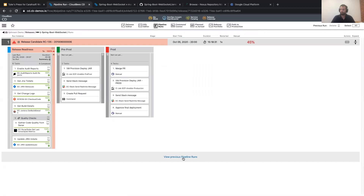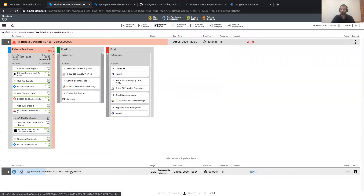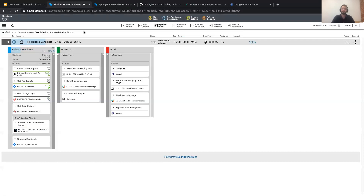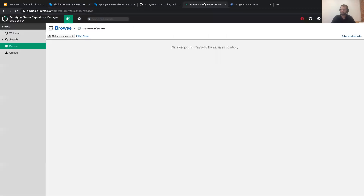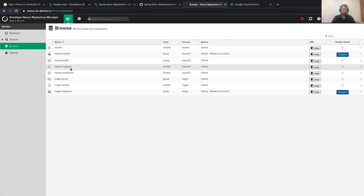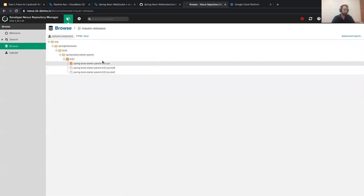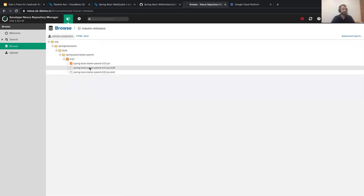CloudBees CD has now pulled all the JIRA tickets associated with this release, pulled all the Git change logs and history, and is pulling the build results from CloudBees CI — processing and pulling in all metrics and logging from that build to start building the body of evidence for approvers. Going back to Nexus to confirm — Maven releases was previously empty, and now, voilà, I have a JAR file. It has been successfully published into Nexus.